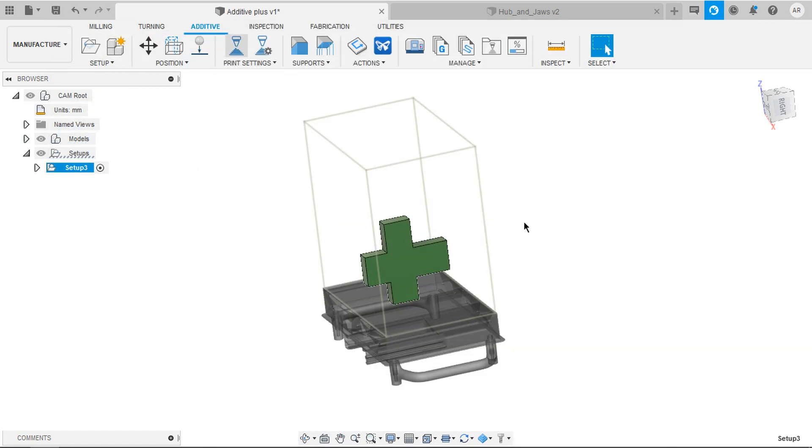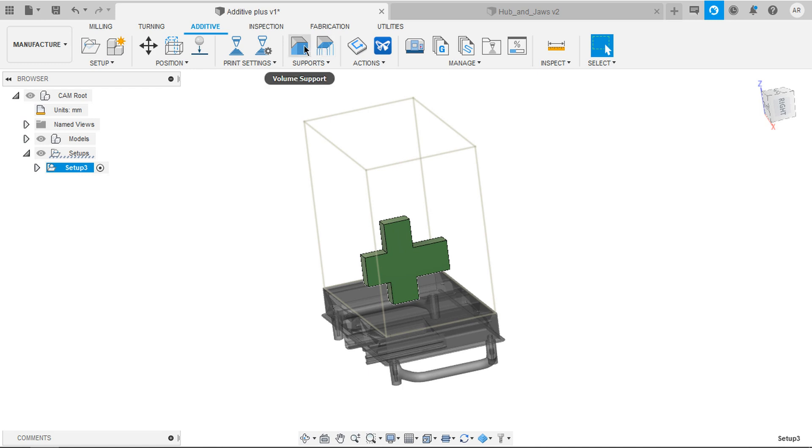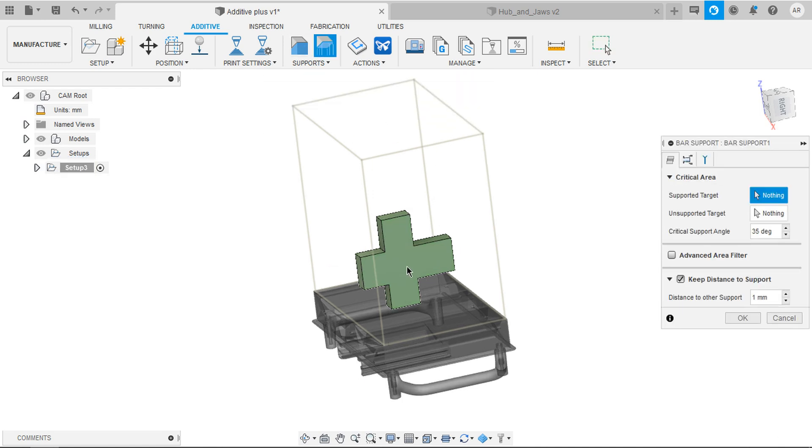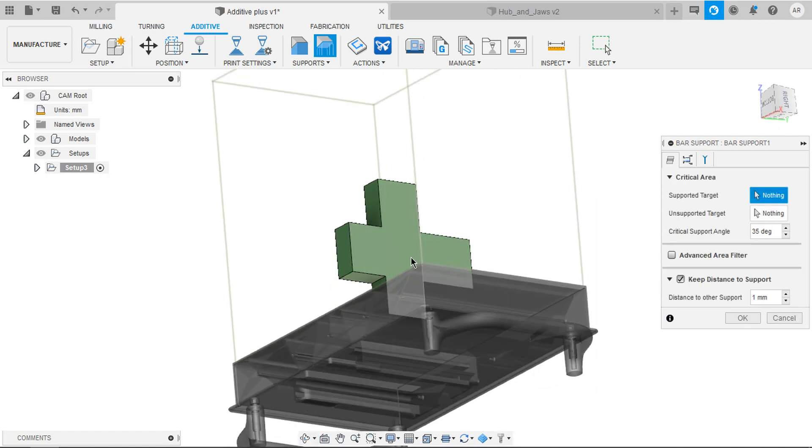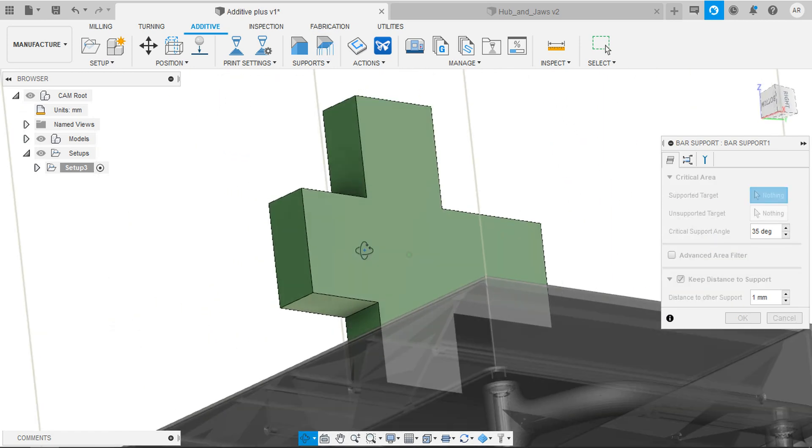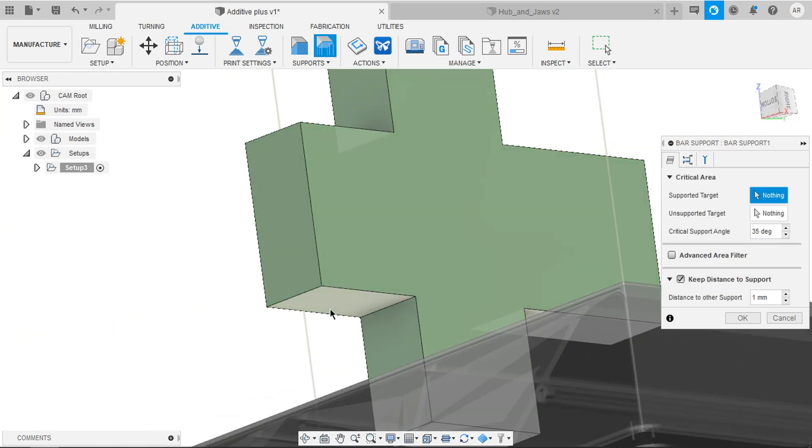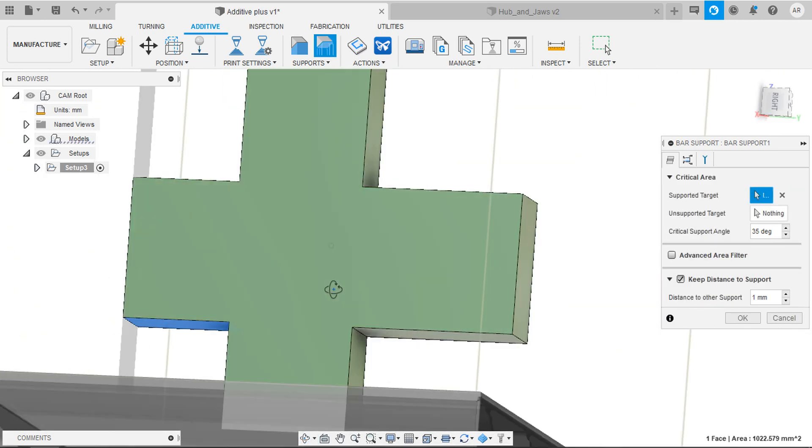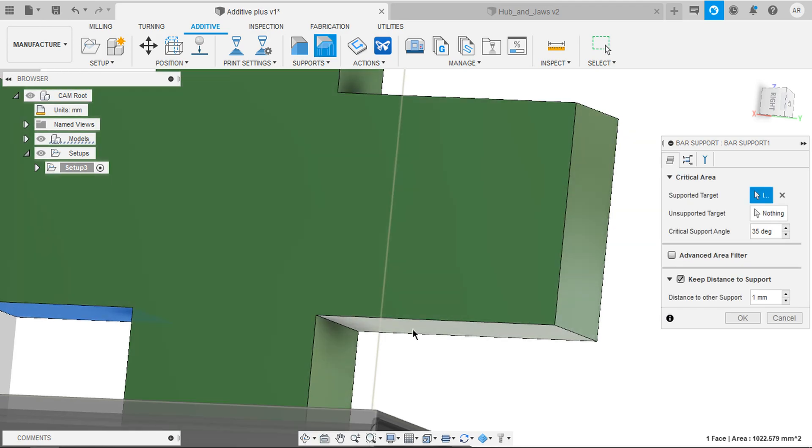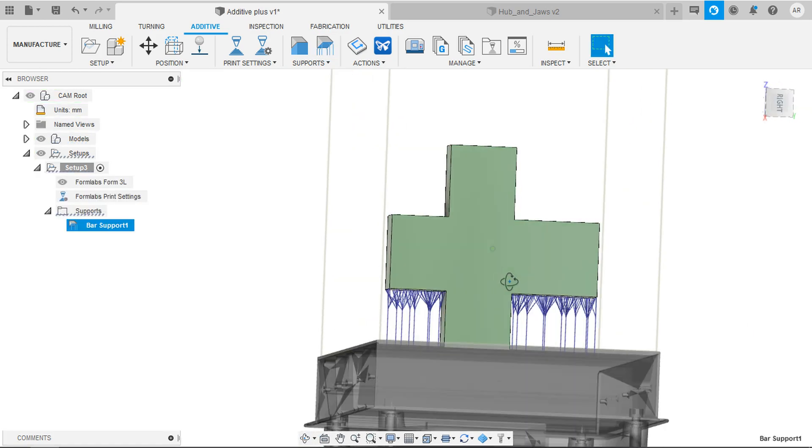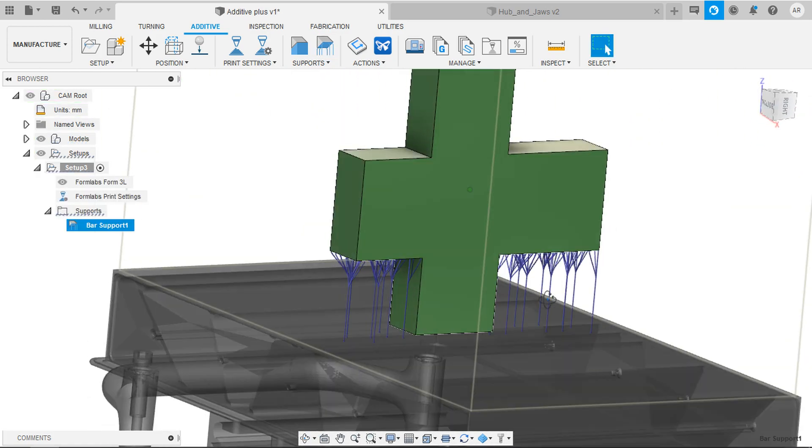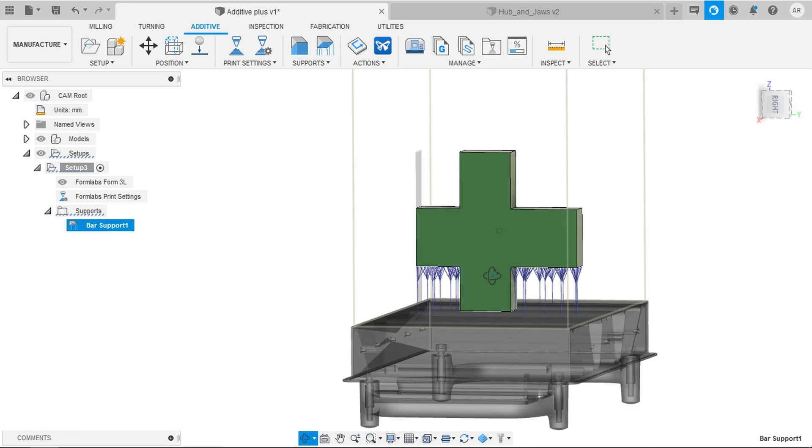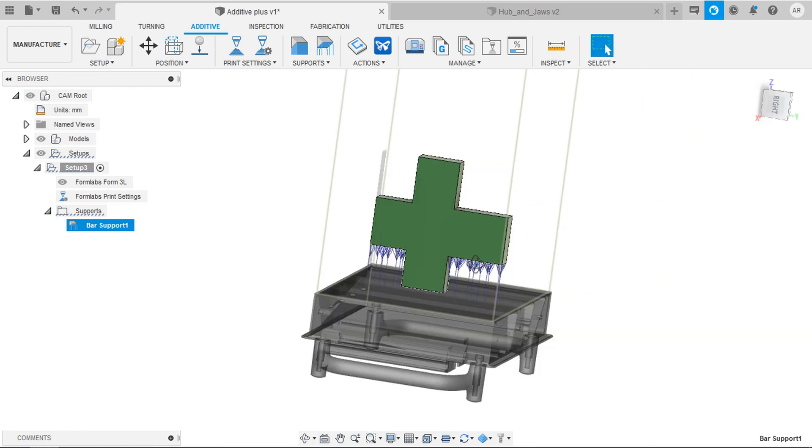And set everything and now you have access to supports. Just click on volume support or wire support. Select the target to be supported and it brings you the supports. You can customize them in a volume support palette. Also there are metal printers available from SLM solutions. Thank you so much for that feature.